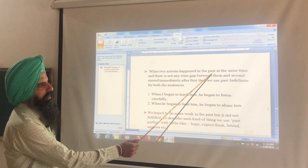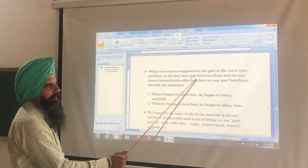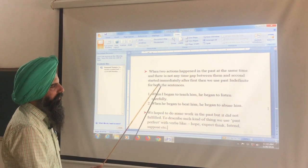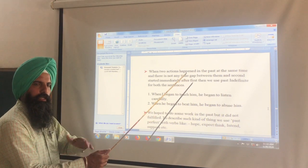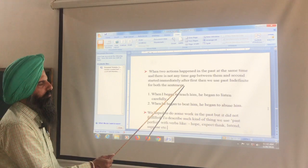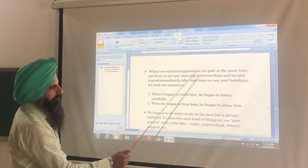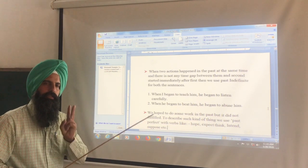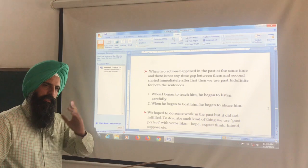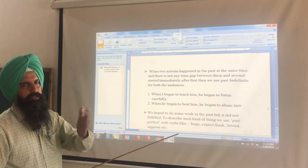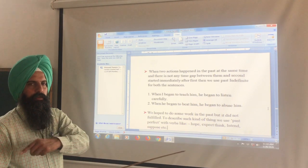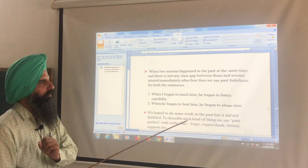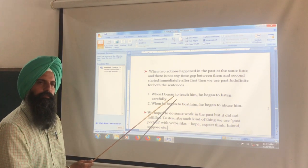When two actions happened in the past at the same time and there is no time gap between them — the second started immediately after the first — then we use past indefinite for both sentences, not past perfect.